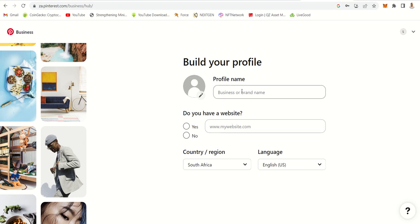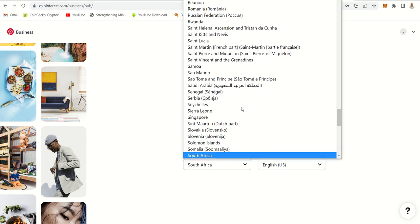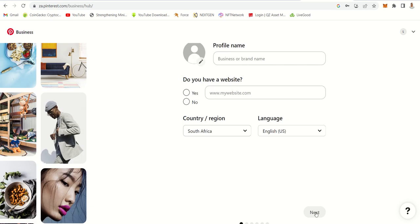Let's say your business is 'Legit Online Money' — you can just type that. If you have a website, you type a website. But if you don't have a website, I want you guys to use this to point people to your YouTube channel. Then you specify the country — I'm in South Africa, so I'll select South Africa and English. Then click next.